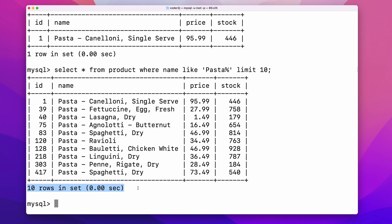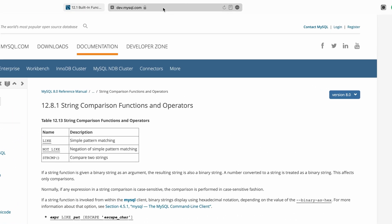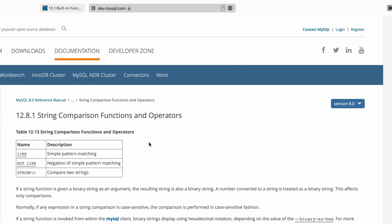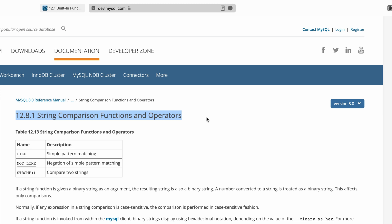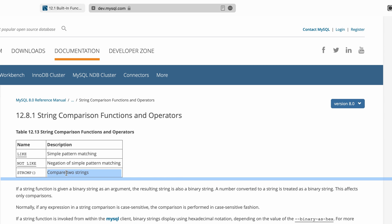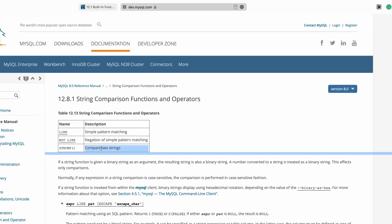Apart from like, there are many other ways to compare string columns. You can find the link to this string comparison functions and operator reference in the description. Check this out to build conditions that fit your need.